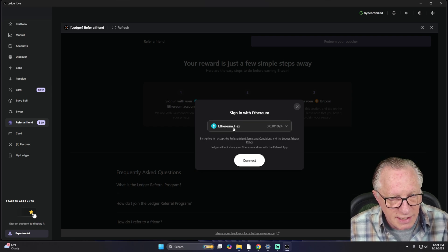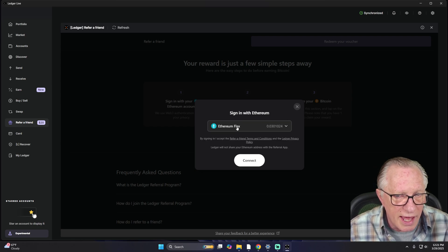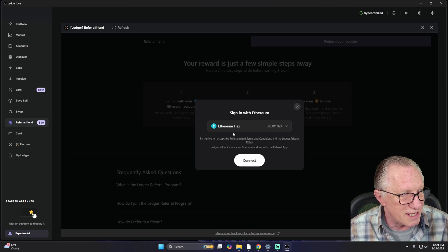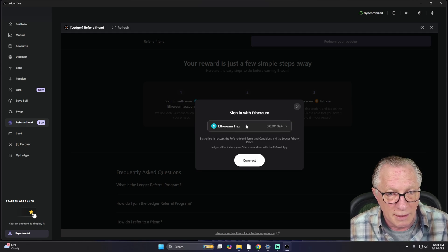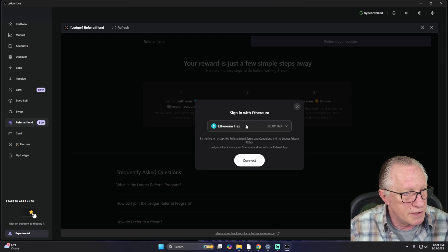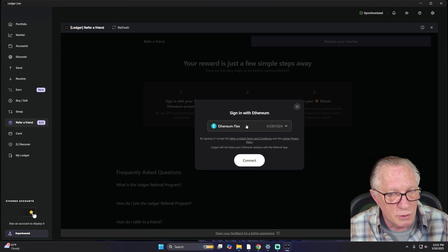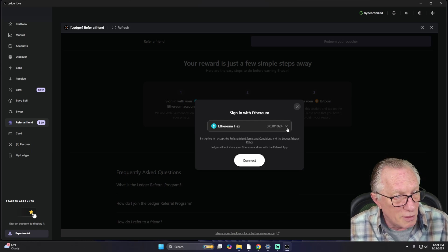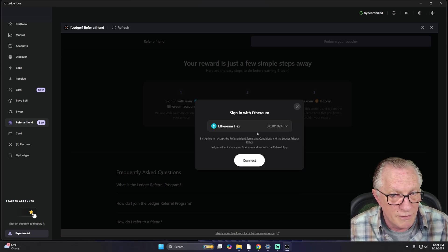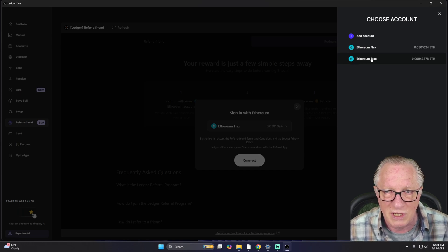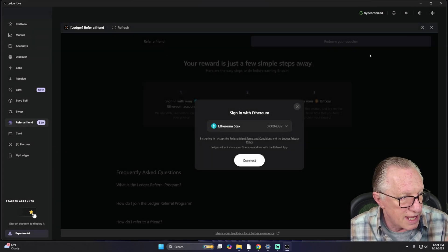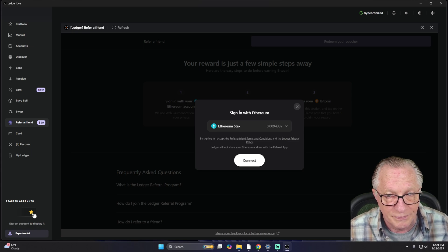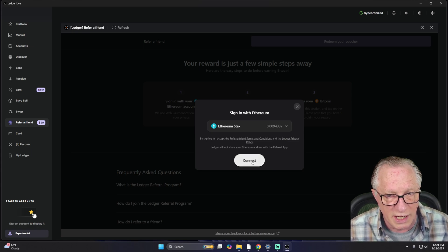It sees my Ethereum account. Now I'm managing more than one device in my Ledger Live. I don't really think it matters which device you use, but you do want to use the account matched to the device you're using. In my case, I want to go to my Ethereum Stacks account because that's paired up to my Stacks. We'll hit Connect.